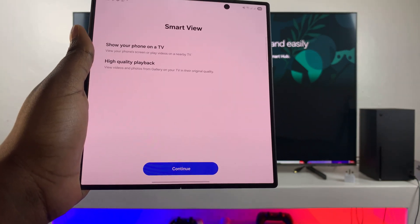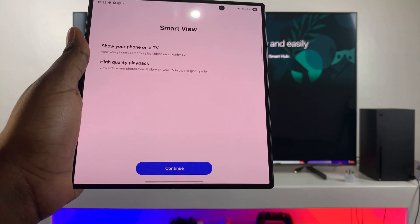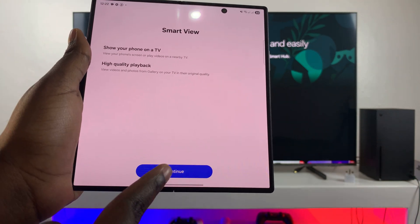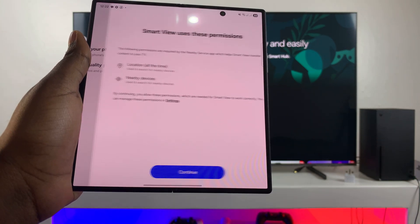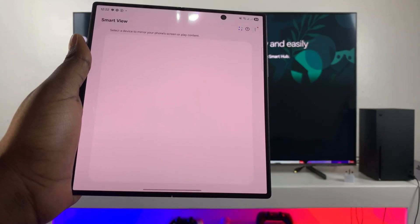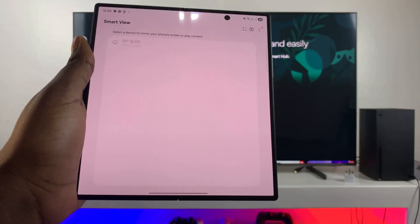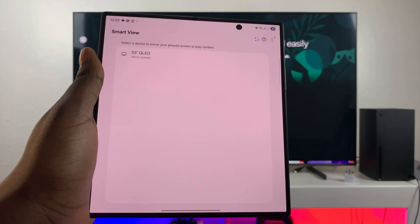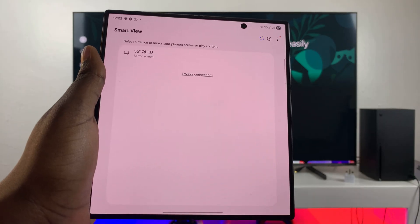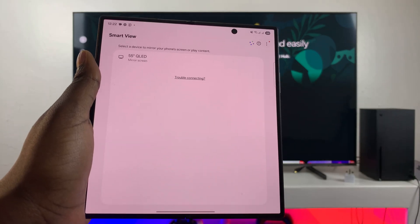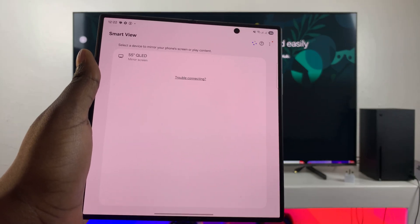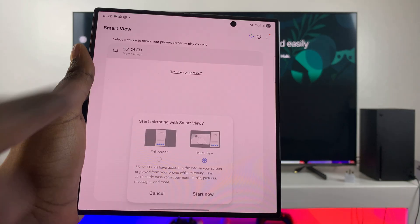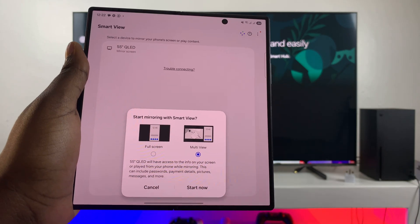And then once you've selected it, it will take you through the setup page. So just tap on continue. And then from here, it will start detecting any nearby TVs. So go ahead and wait for your TV to appear. Once it's appeared, you're then going to just tap on it once to select it.